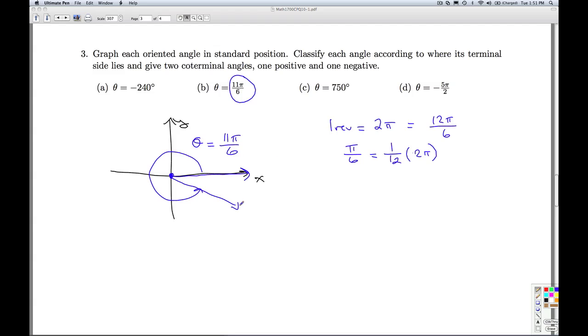Since the terminal side of theta lies in quadrant 4, we would say that this is a quadrant 4 angle.